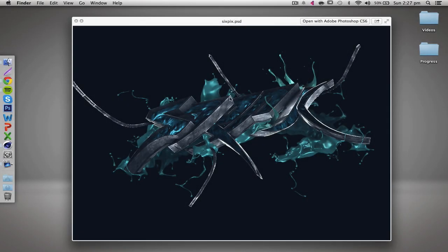Hey, what's going on guys, it's Actix here finally bringing you the tutorial for the Serpix render. I'm really sorry for the delay, I've just been extremely caught up in school with my last exams coming up shortly, lots of studying.